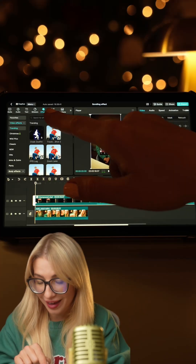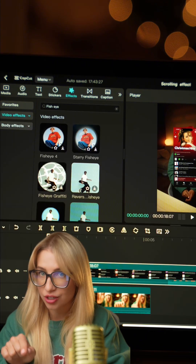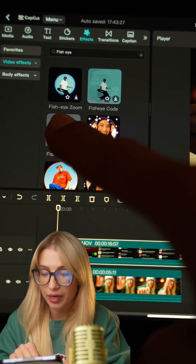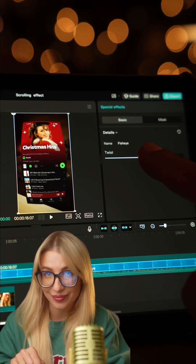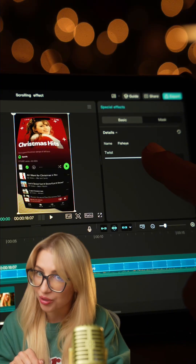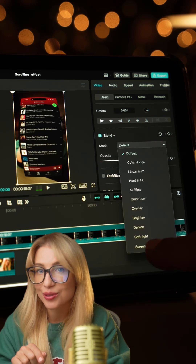Next, go to Effects, Fish Eye, drag it on top of the screen recording and adjust the twist to your liking. Then select the screen recording, go to Blend and choose Screen.